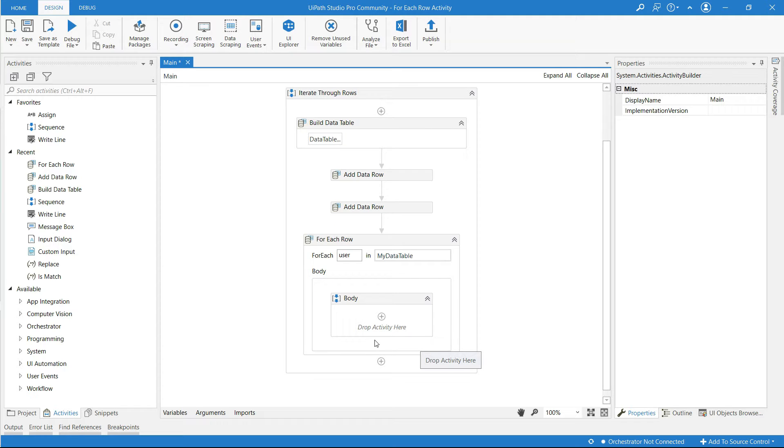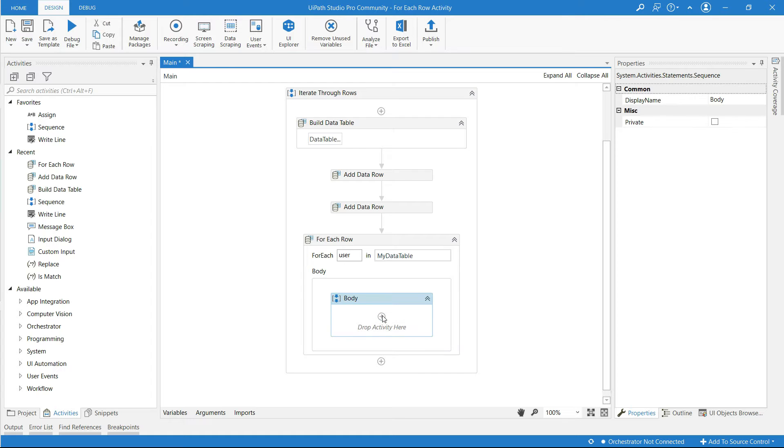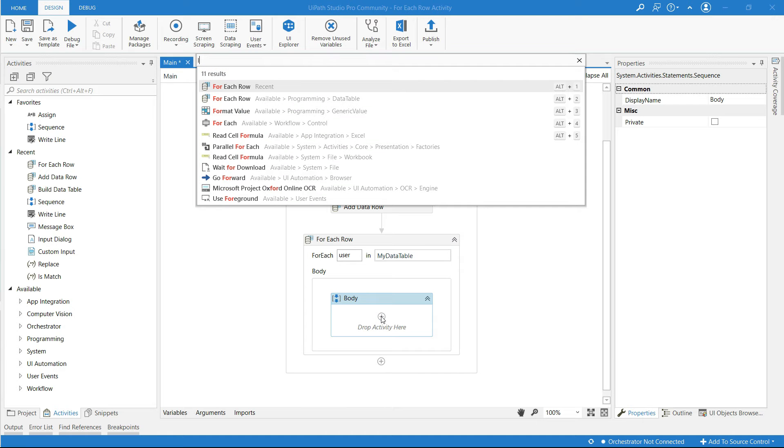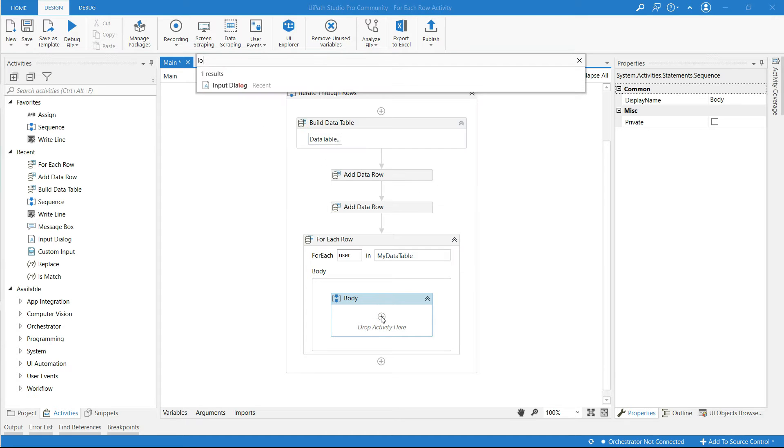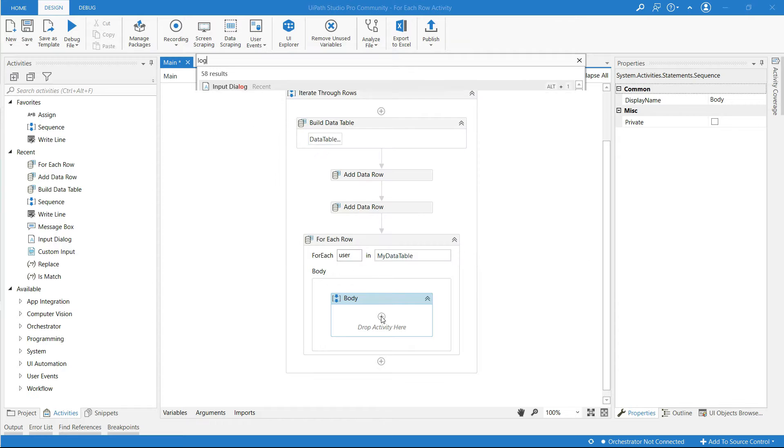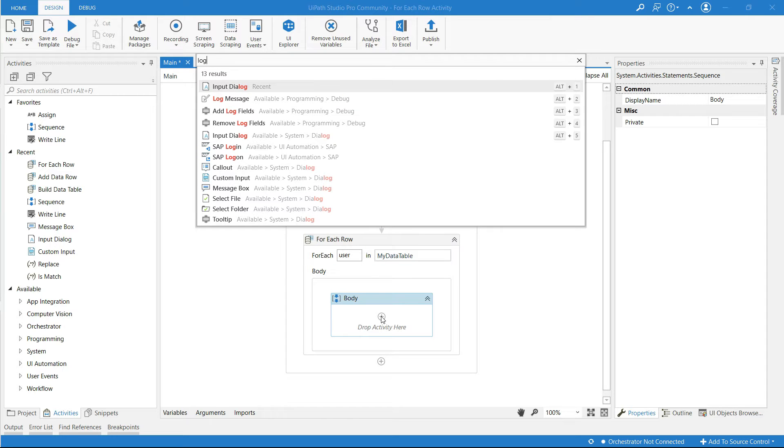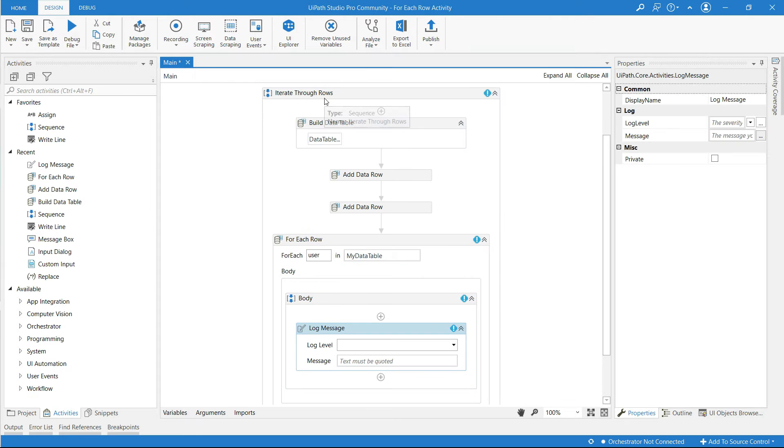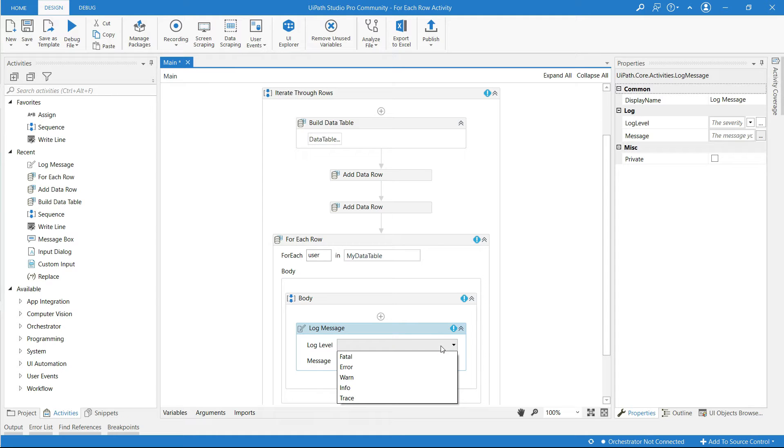Now I'm going to use log message activity and drop it in the body.